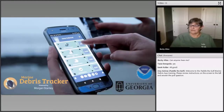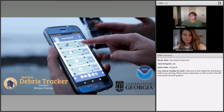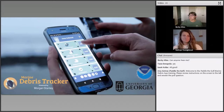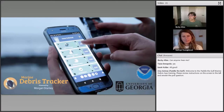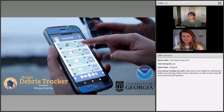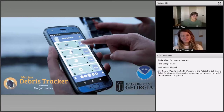Our next speaker is Catherine Youngblood. She will be talking to us about the Marine Debris Tracker App. Catherine is a research engineer and citizen science director at the University of Georgia. She has extensive experience collecting quantitative and qualitative data, oversees the Marine Debris Tracker citizen science app, and is currently helping to manage circularity assessment protocol projects in Chile, Mexico, and the Philippines.